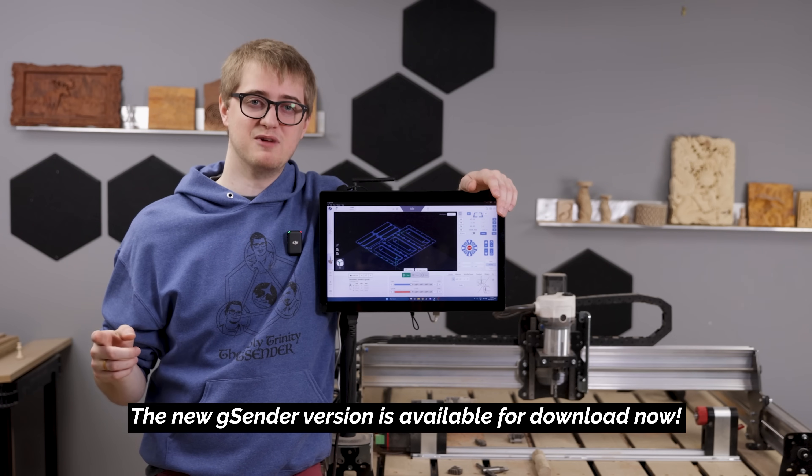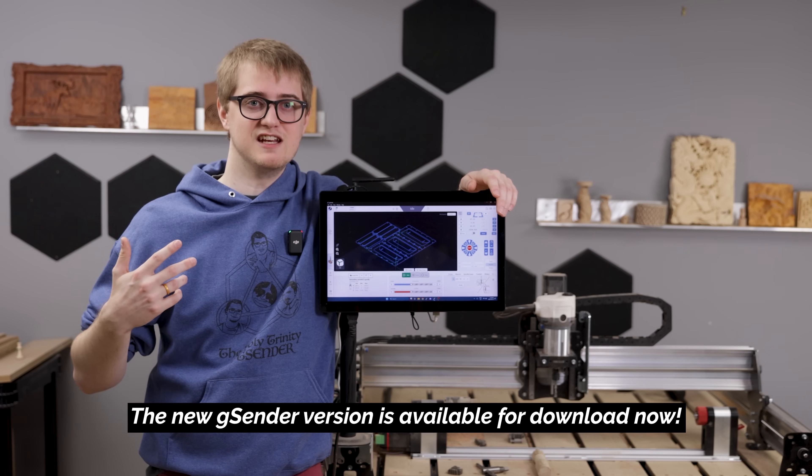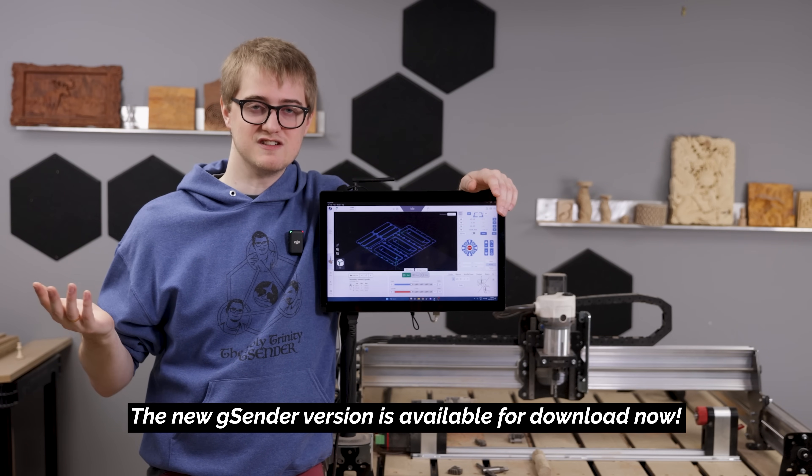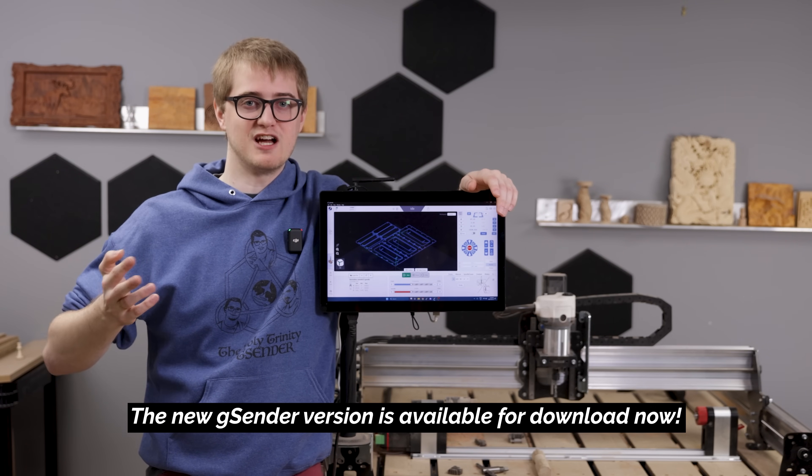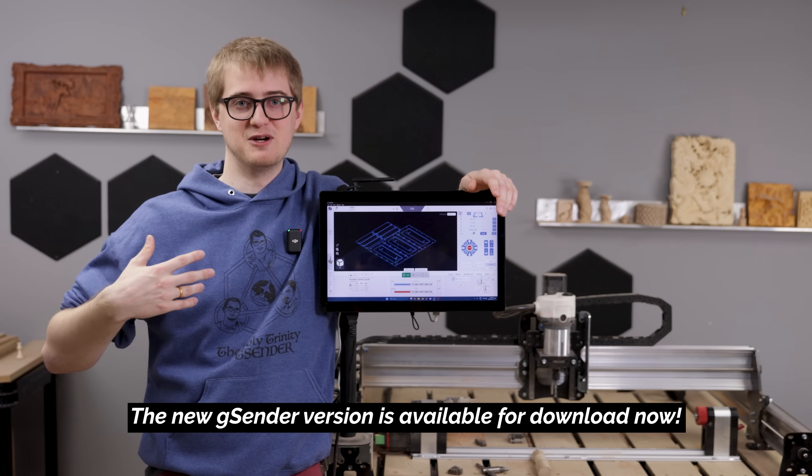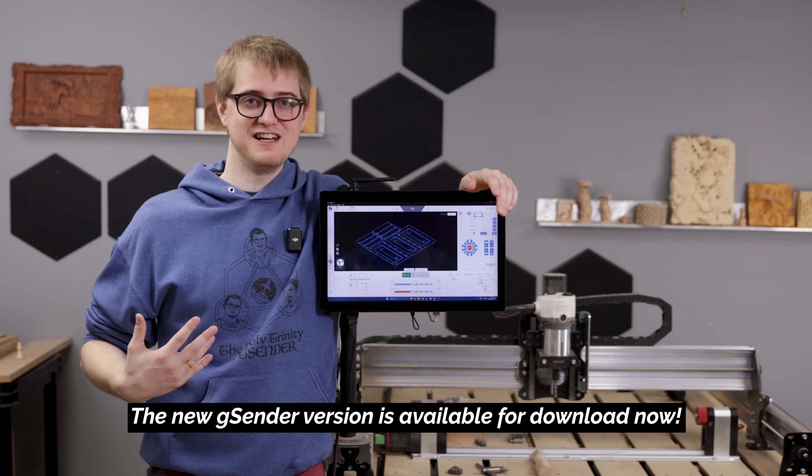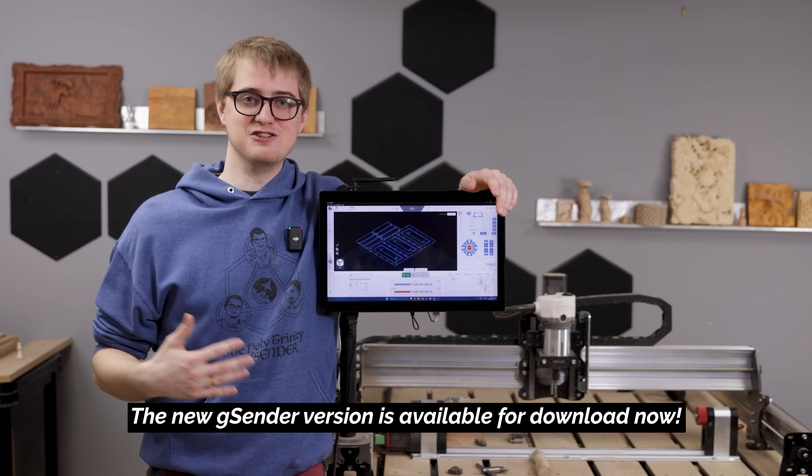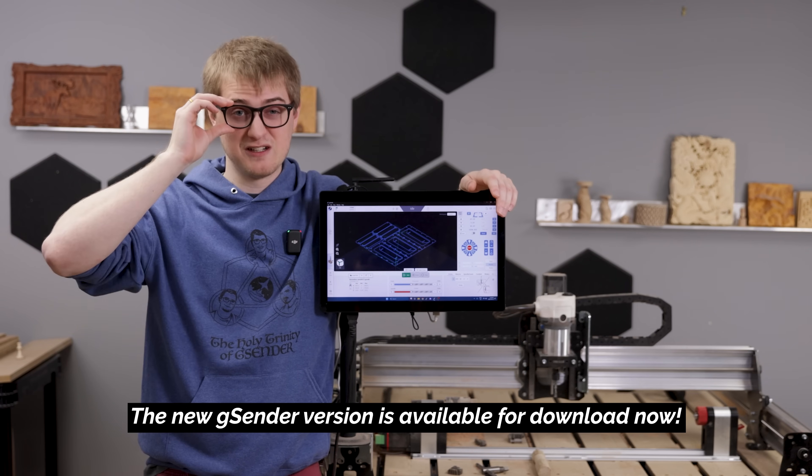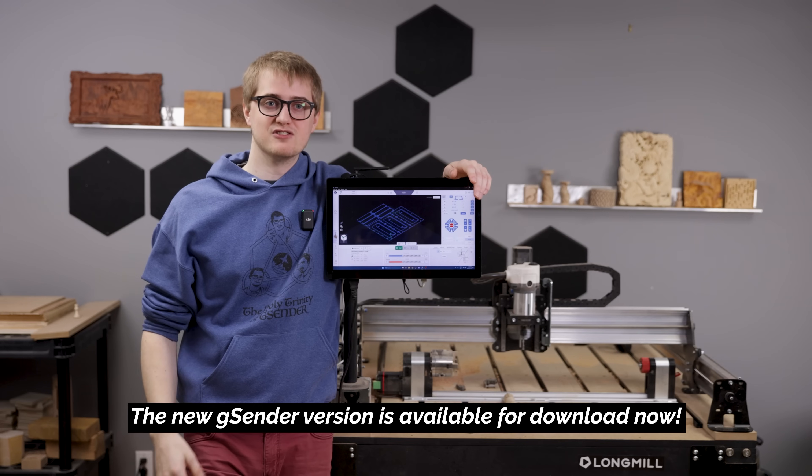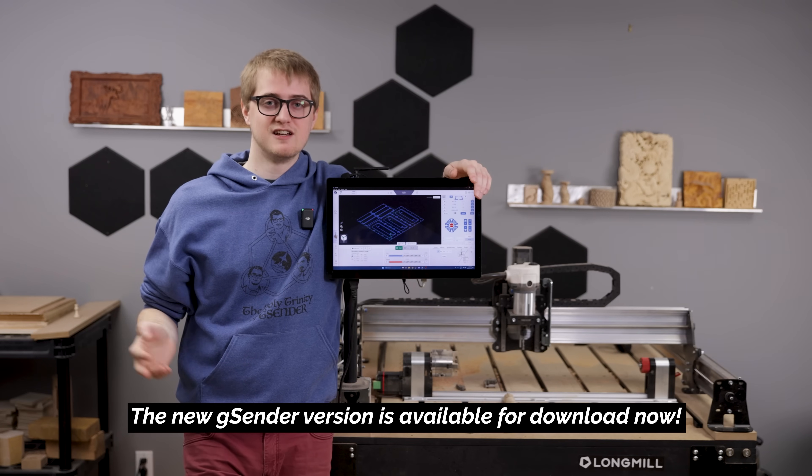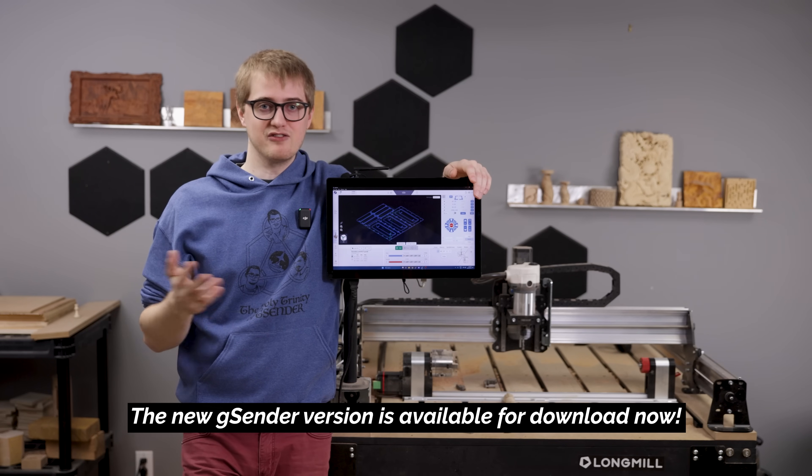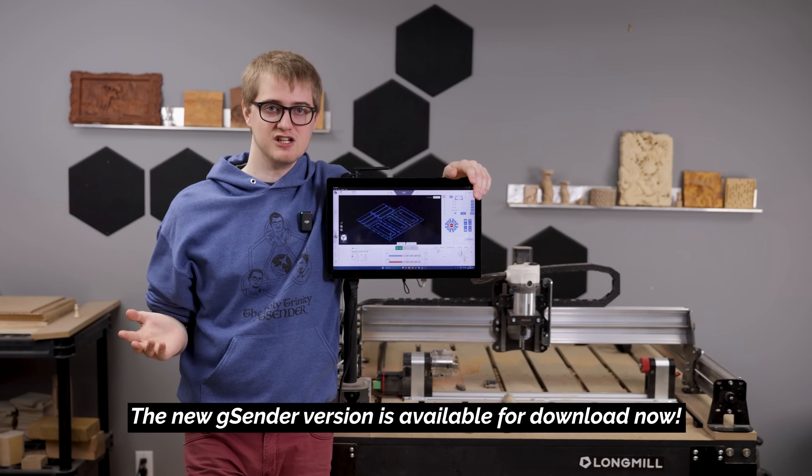Actually also on that note I want to mention that if you're interested in supporting gSender in any way, we actually sell some gSender merch on our website. If you want you can go check it out, there will be a link in the description. But there's also many other ways you can support us by giving us feedback, being a part of our community.